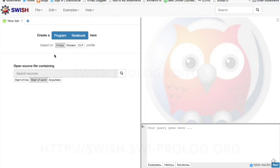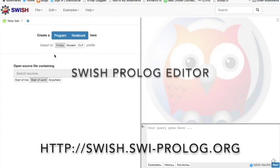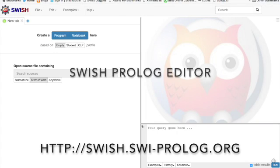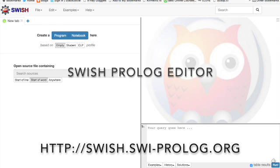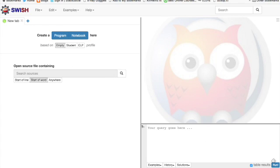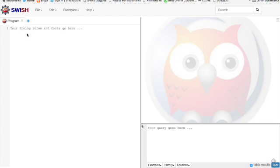So I'm going to start playing with this SWISH. You can see the URL up here. I think it's quite a cool little bit of code. And we can do some simple Prolog with this. So, that's an example.